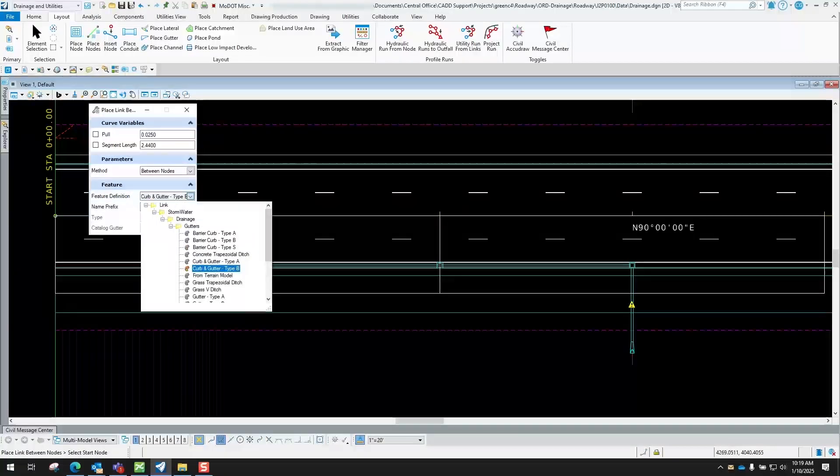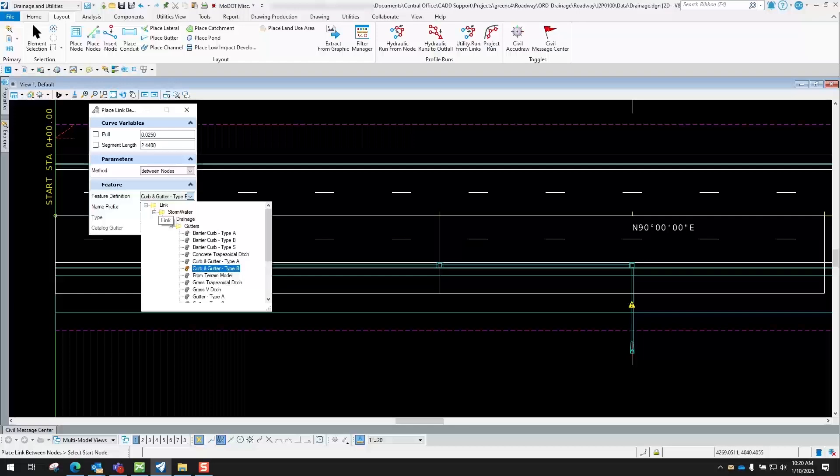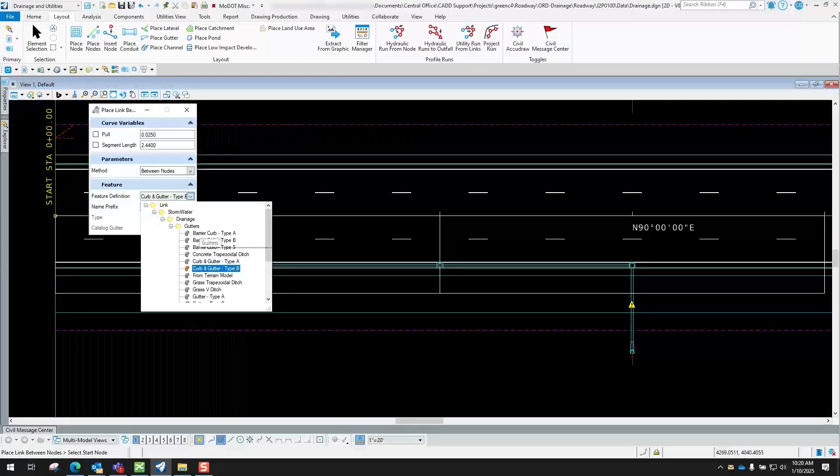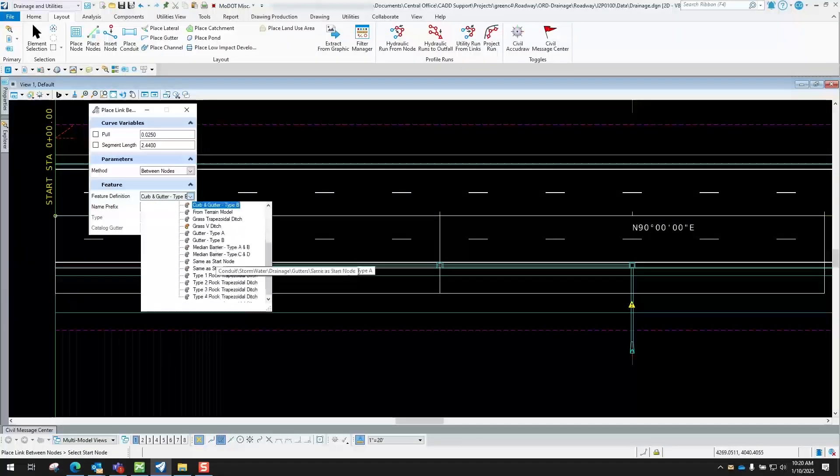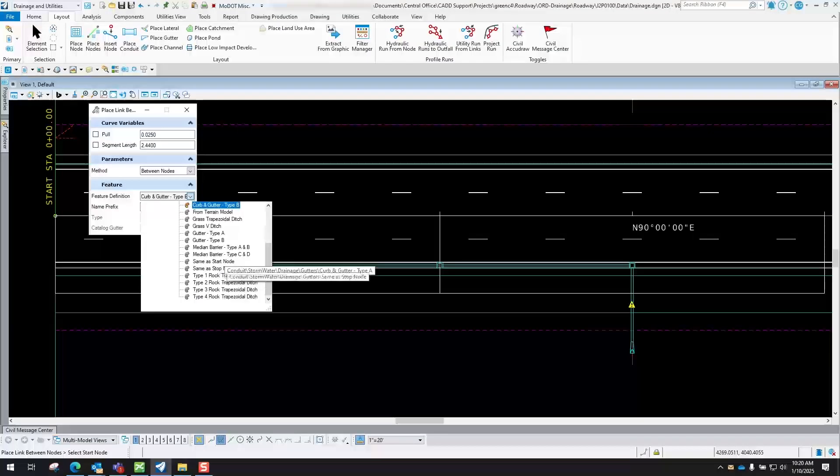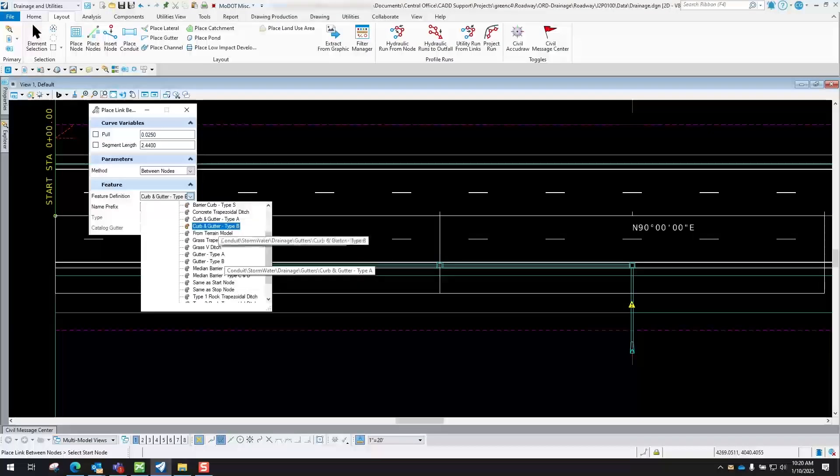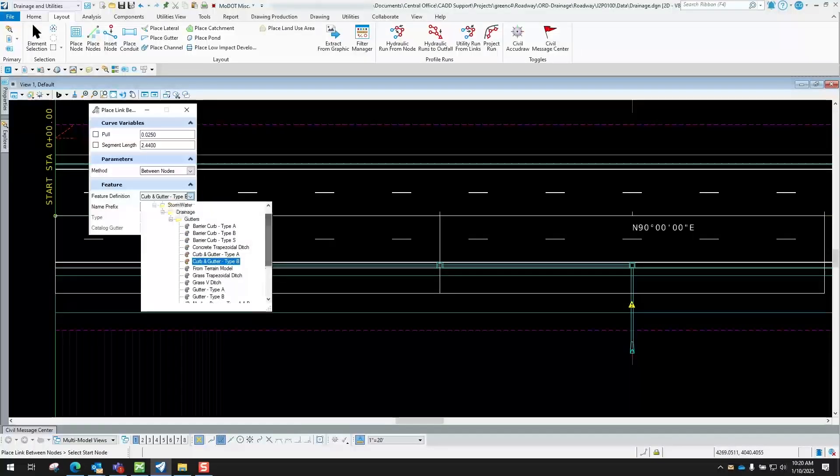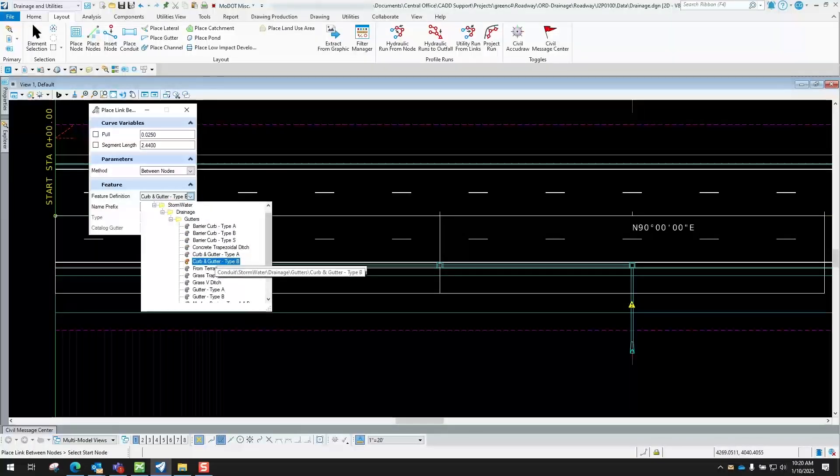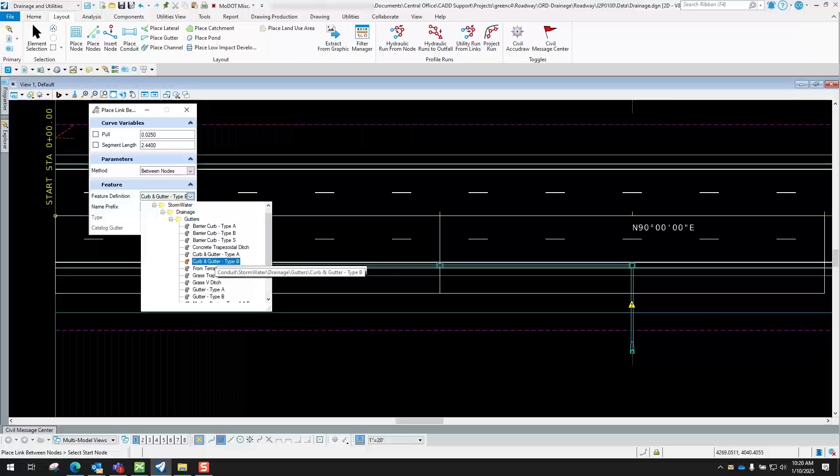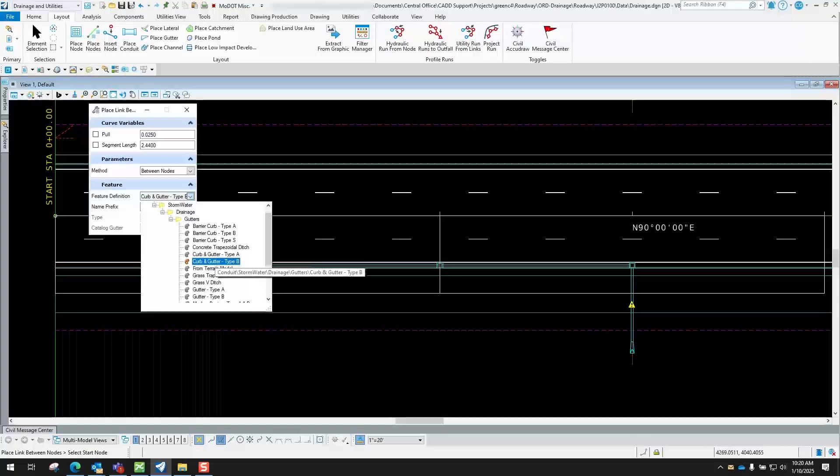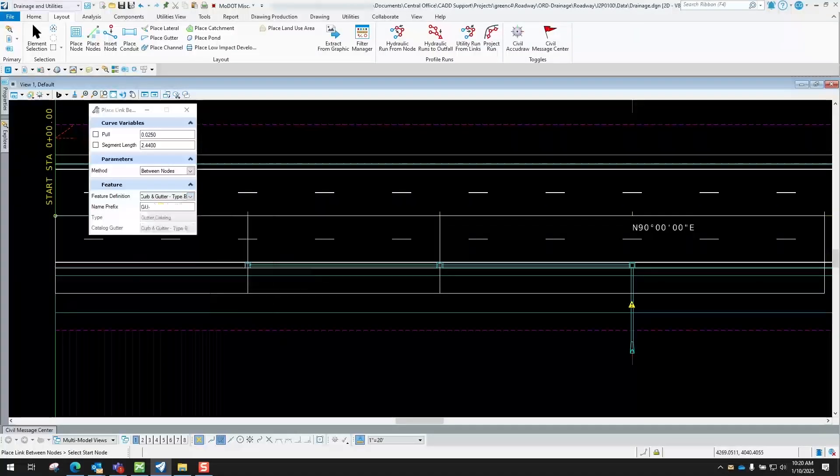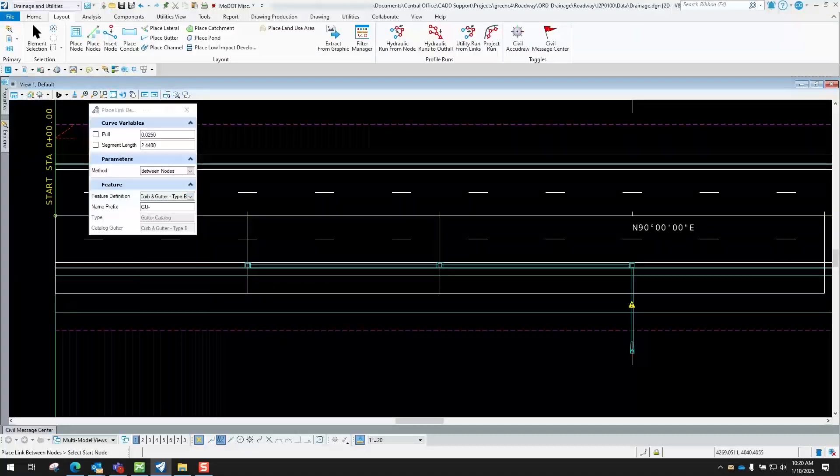Now in this one here we're going to go to Links, Stormwater Drainage, and then Gutters. And then you can see all the gutter types that you can define that we have set up by default. And for this example here, our gutter is going to be Curb and Gutter Type B, so I will select it.